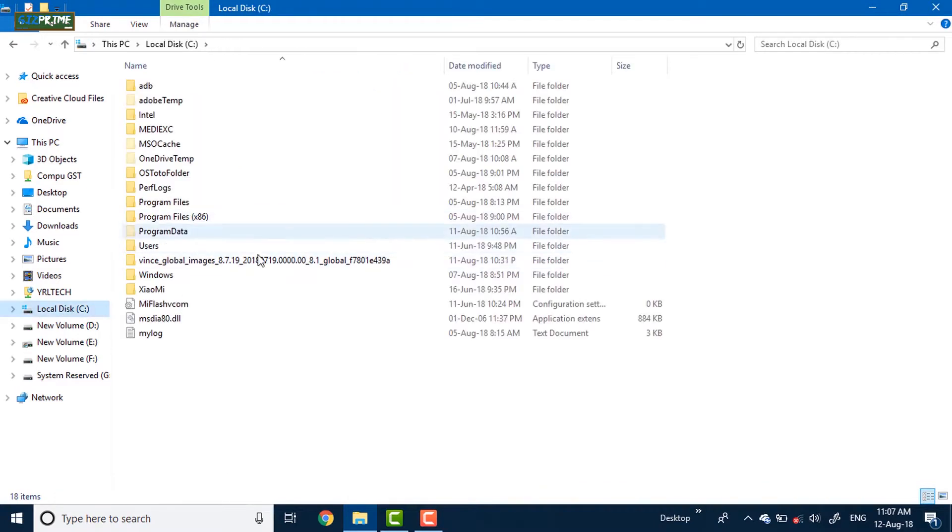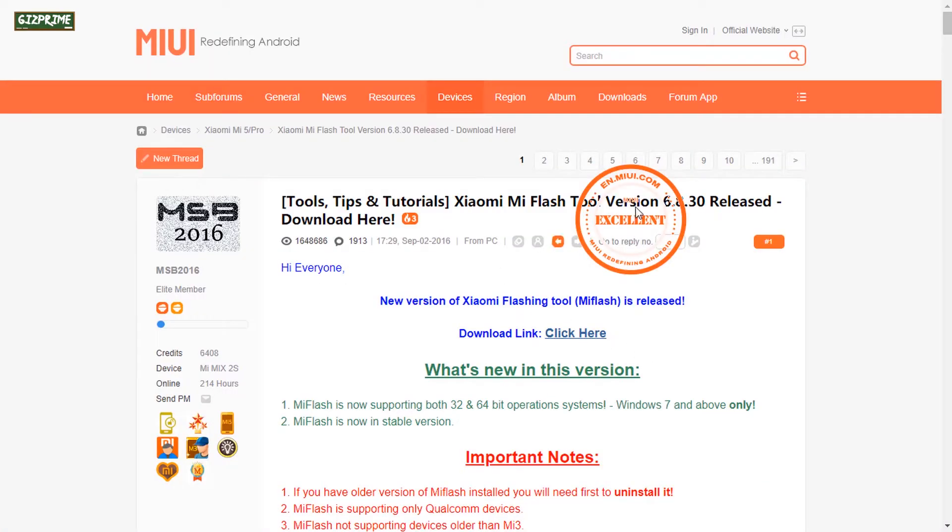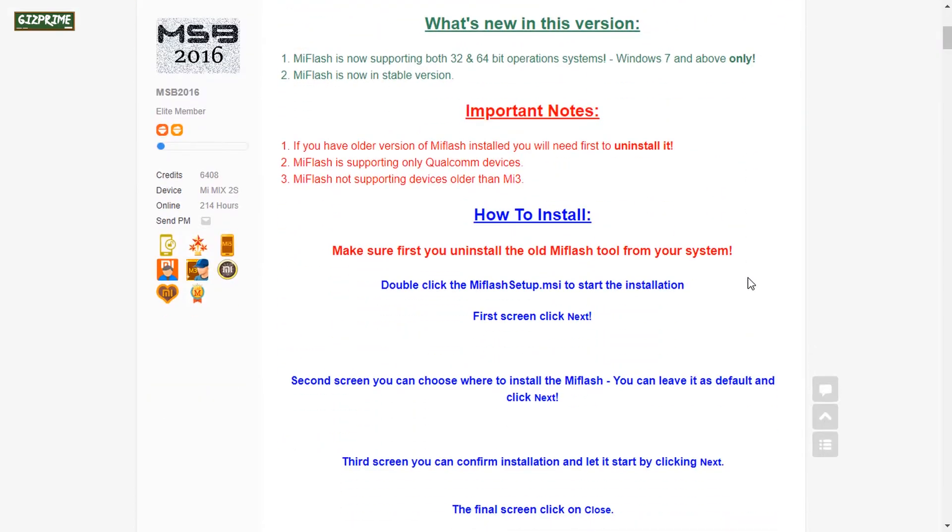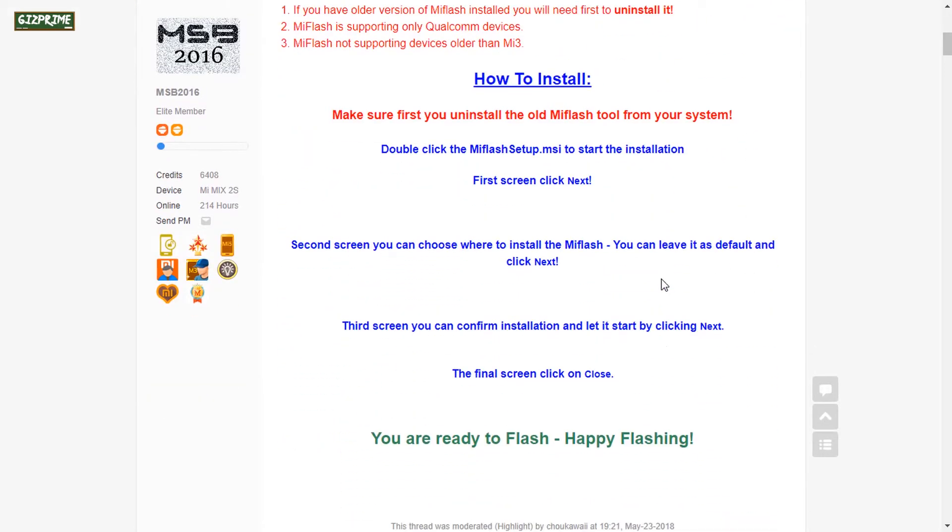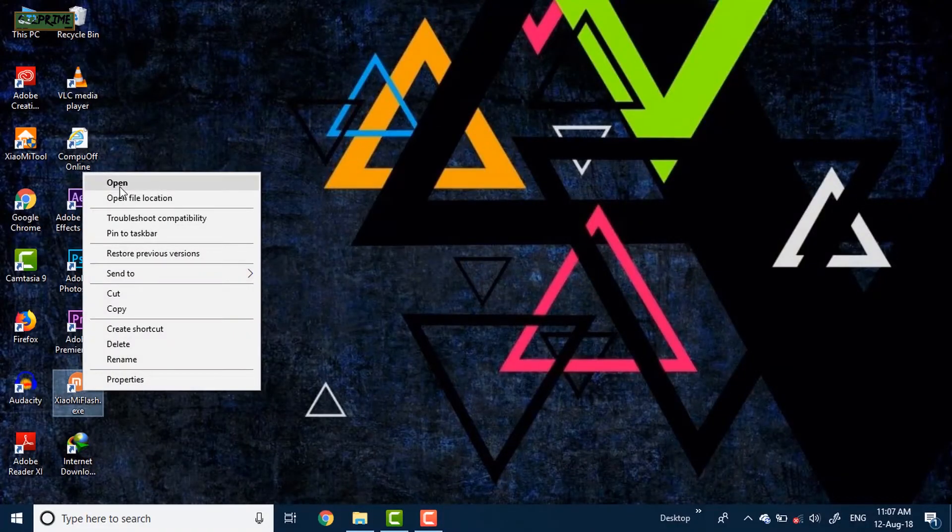Now the next process is download Mi Flash Tool. After downloading, install this software on your PC. After installing, launch the Mi Flash Tool.